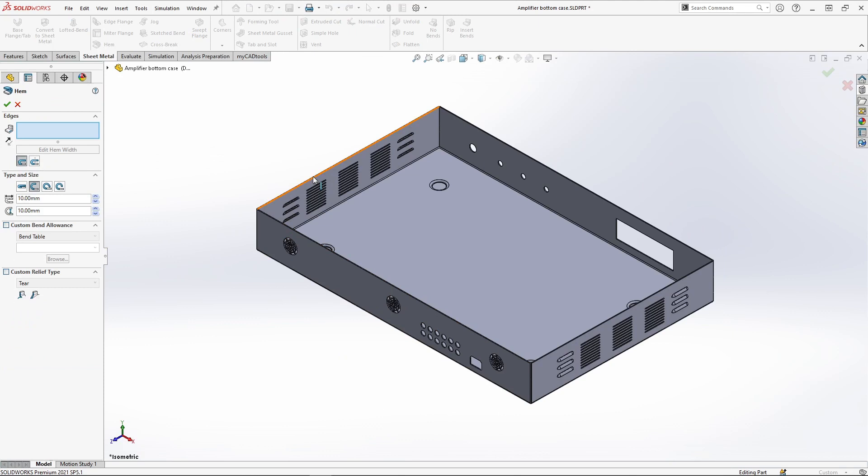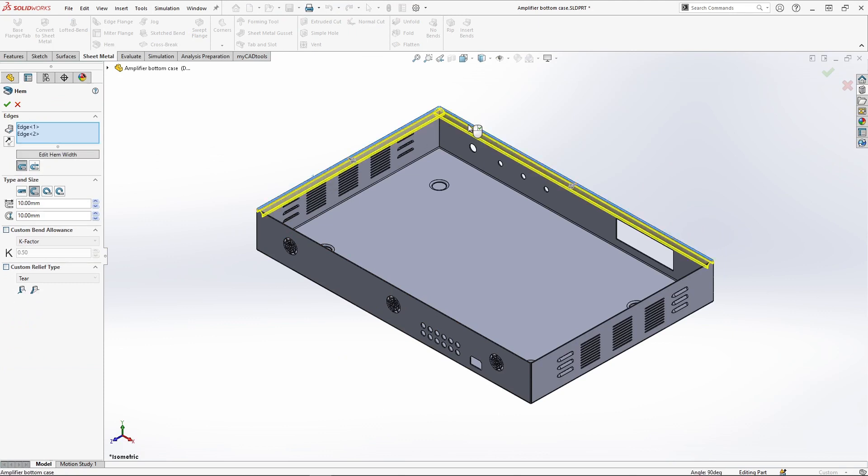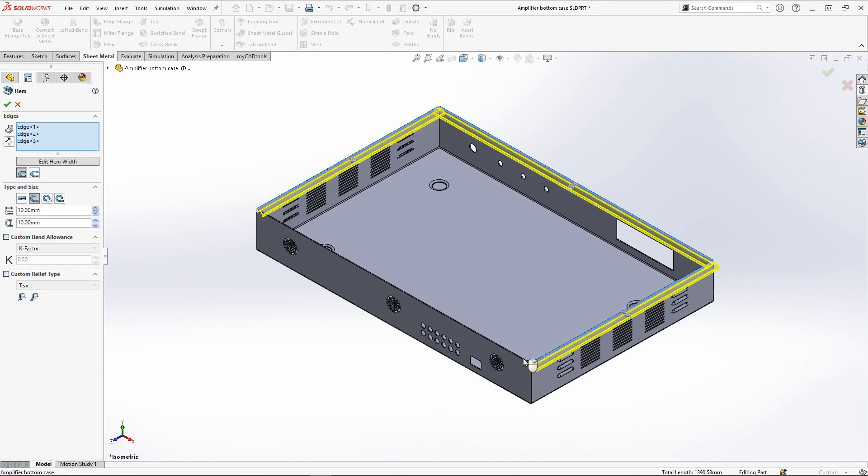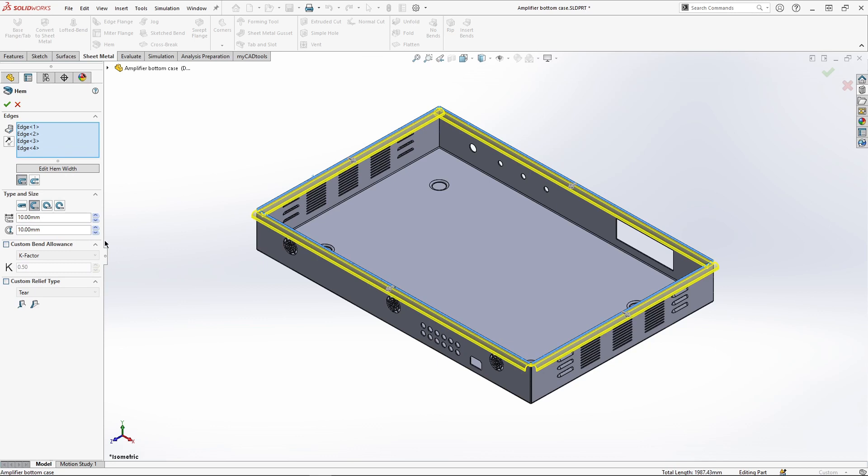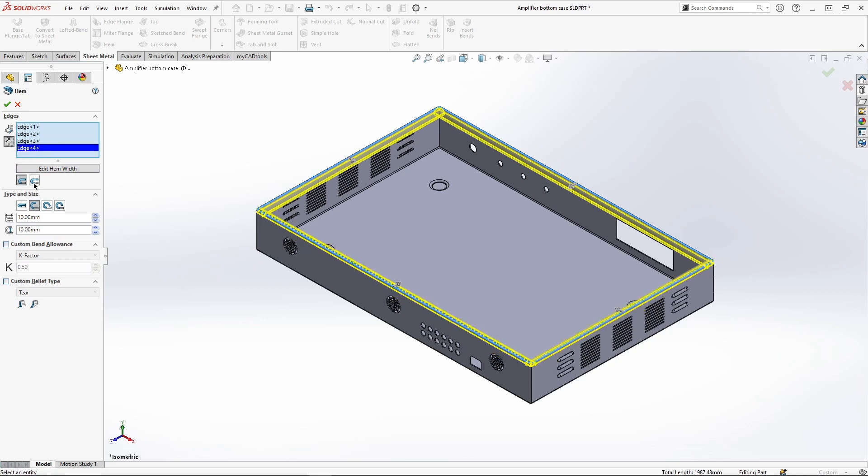In this tool we have many variations of hems ranging from closed to rolled hems. I will be using a closed hem. You can see the variety of options we have available to us here.